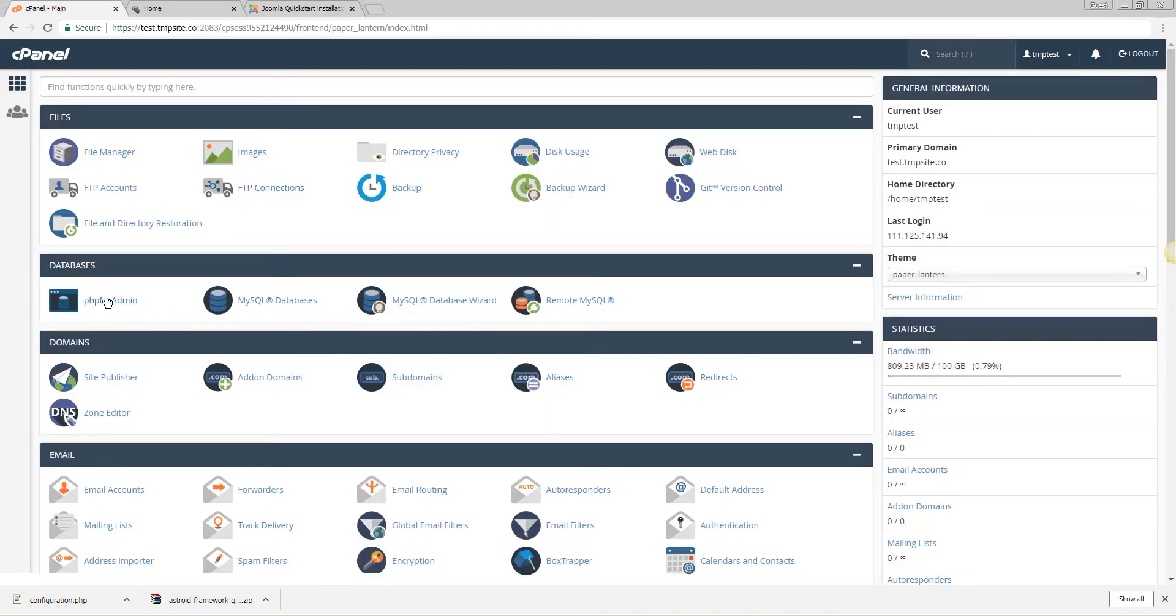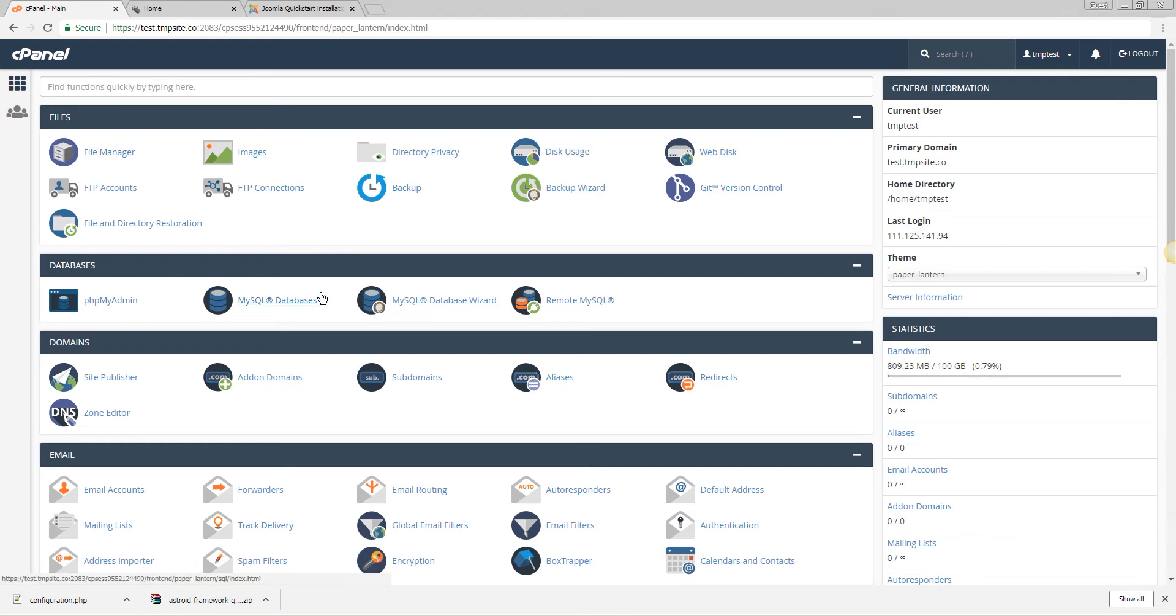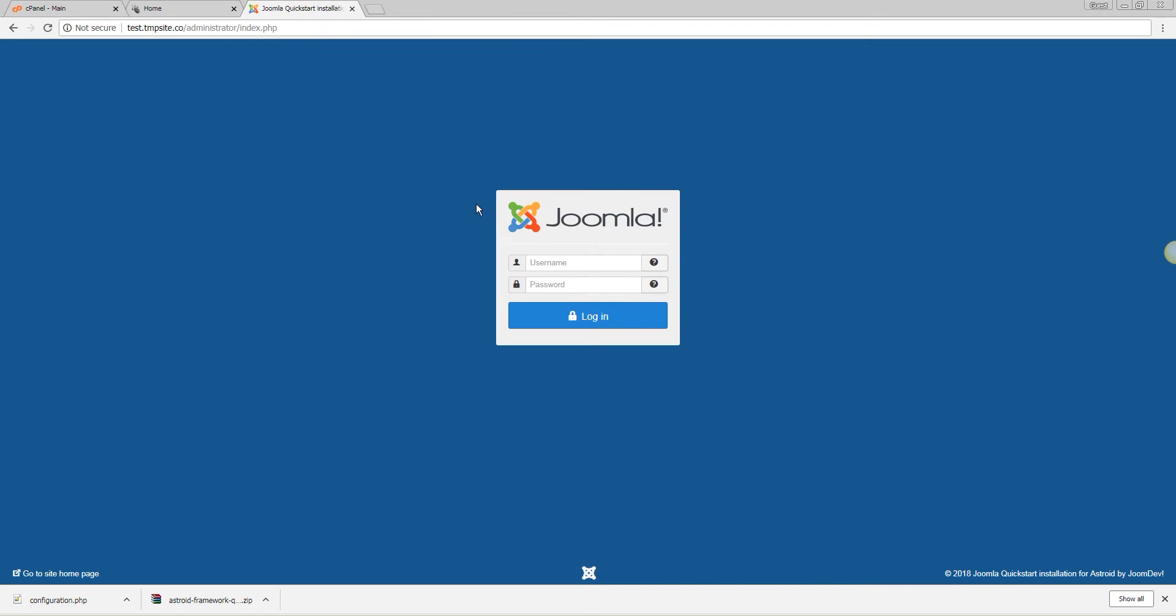phpMyAdmin is the control panel for your MySQL database and you'll find it in your cPanel login. In case you are using a different web hosting you'll still have access to phpMyAdmin.